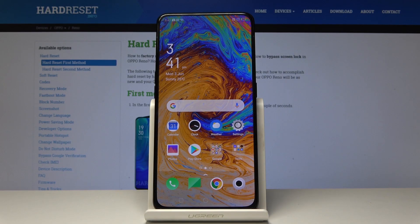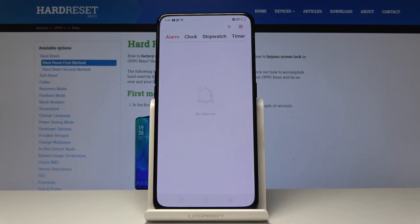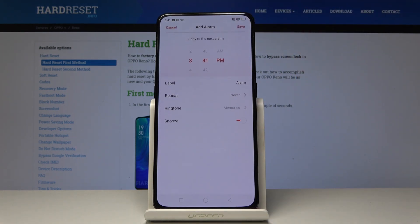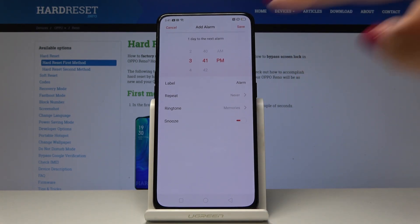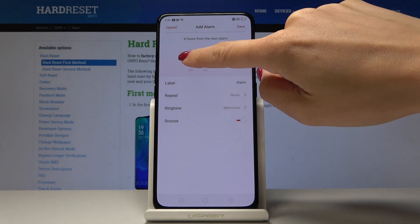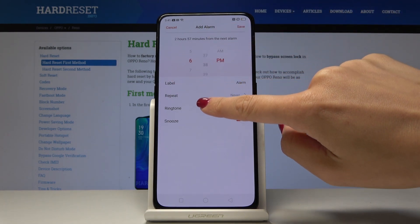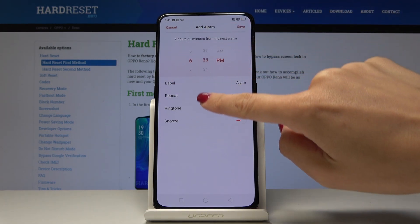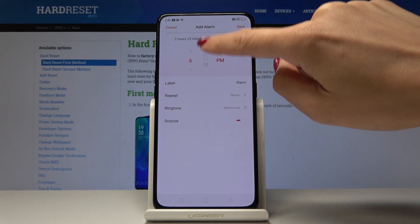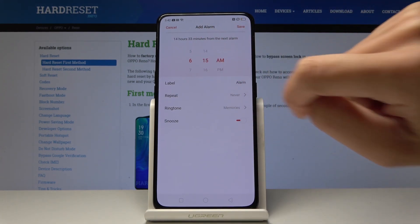I've got Oppo Reno and let me show you how to add an alarm on this device. First, you have to find and select the Clock app, then click on the plus icon. Now it's time to select the hour — let me pick 6:15 AM.